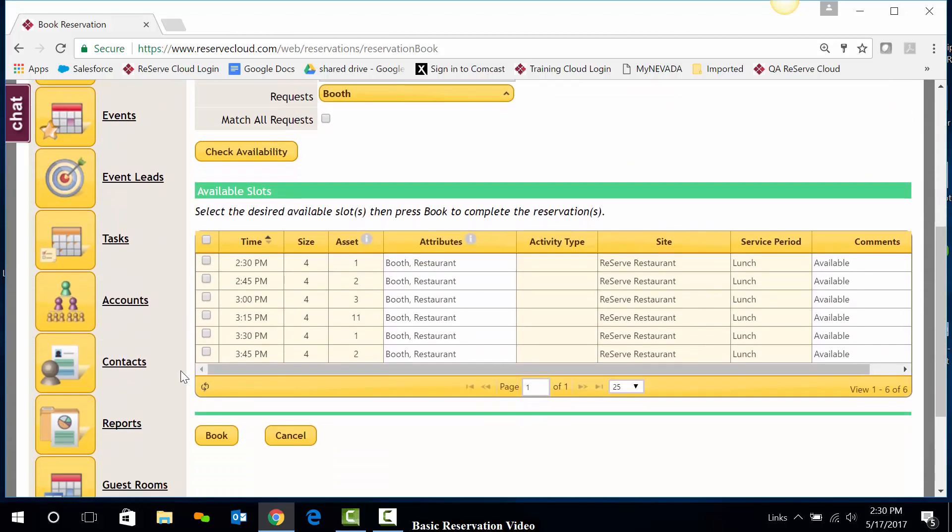The available slots are then presented. From here, I can simply check the slot that I would like and click Book.